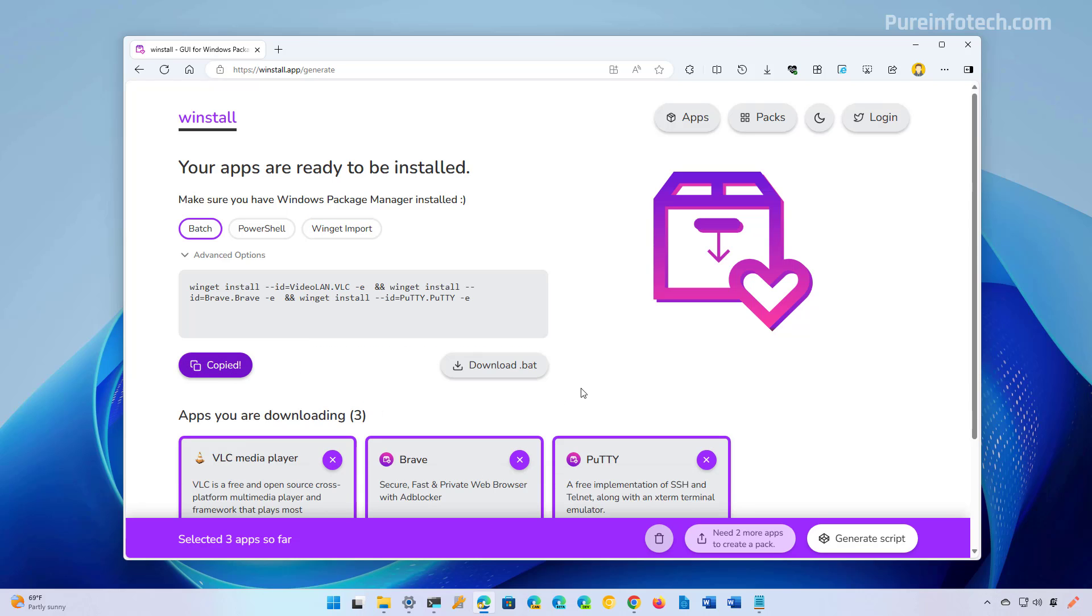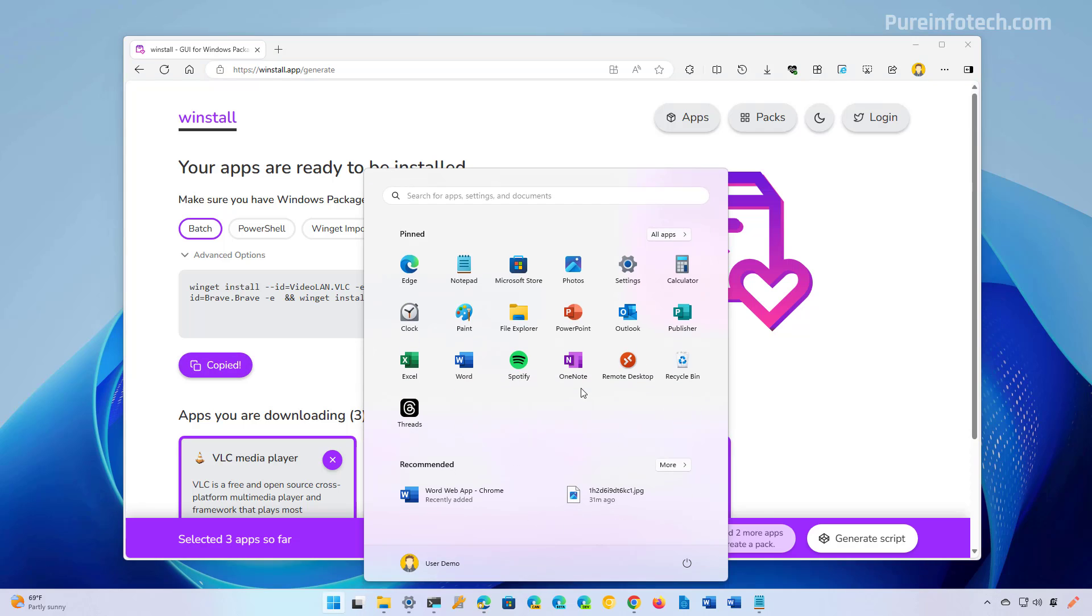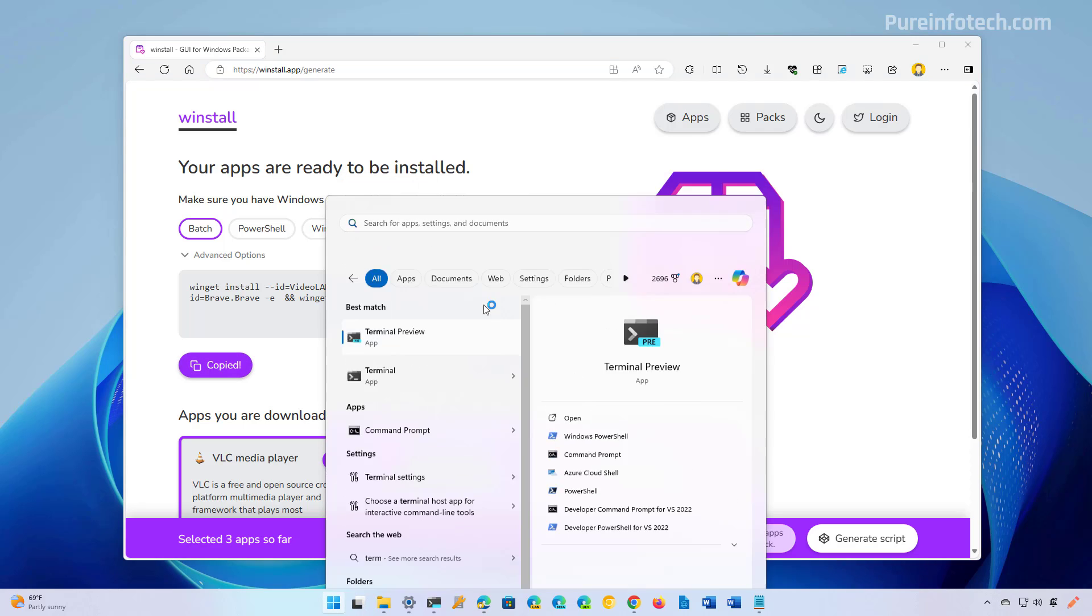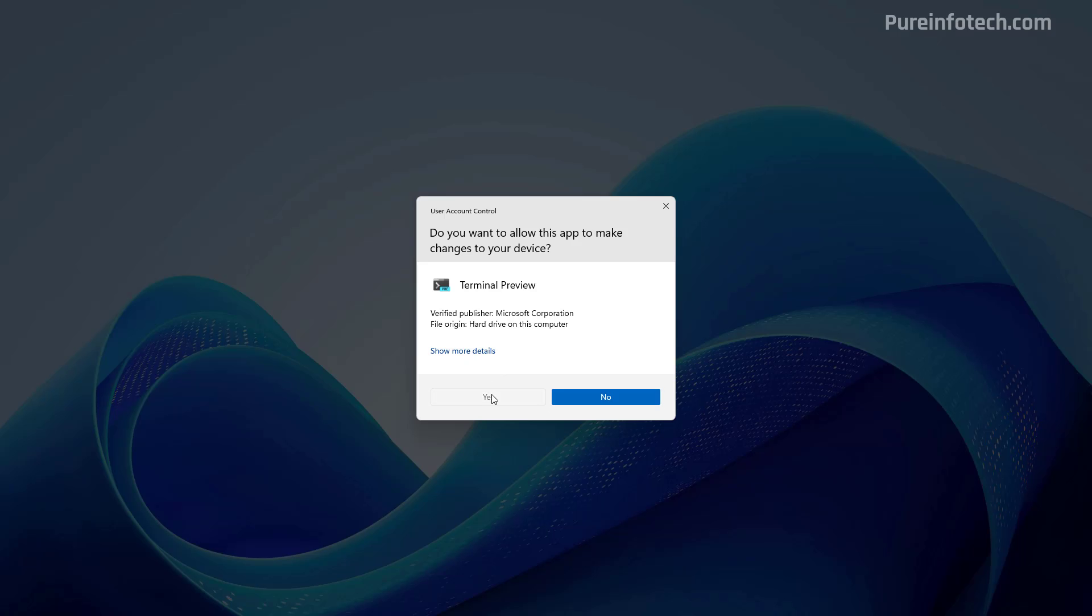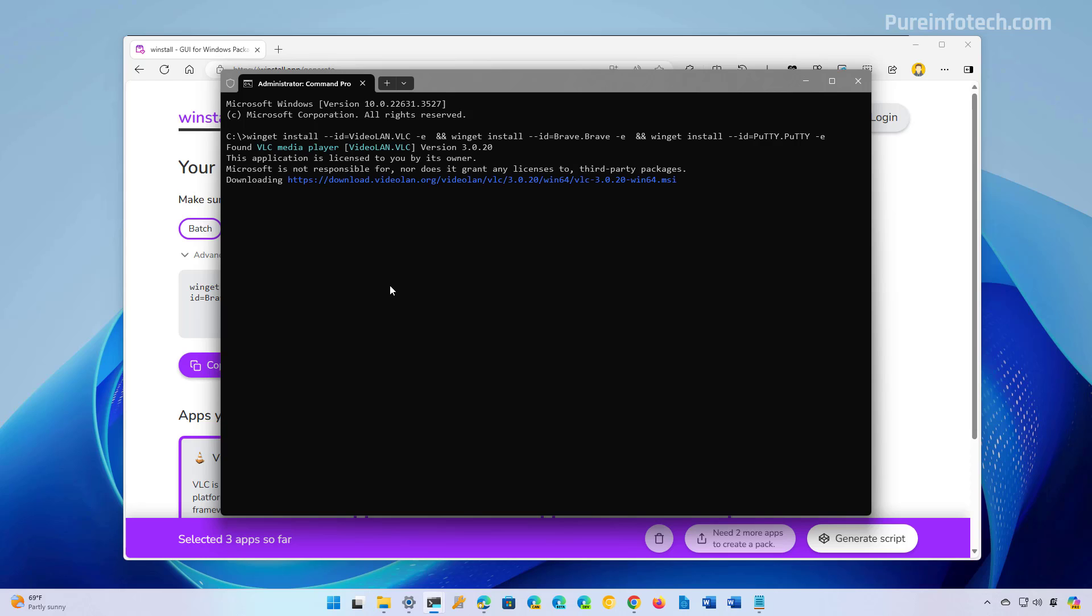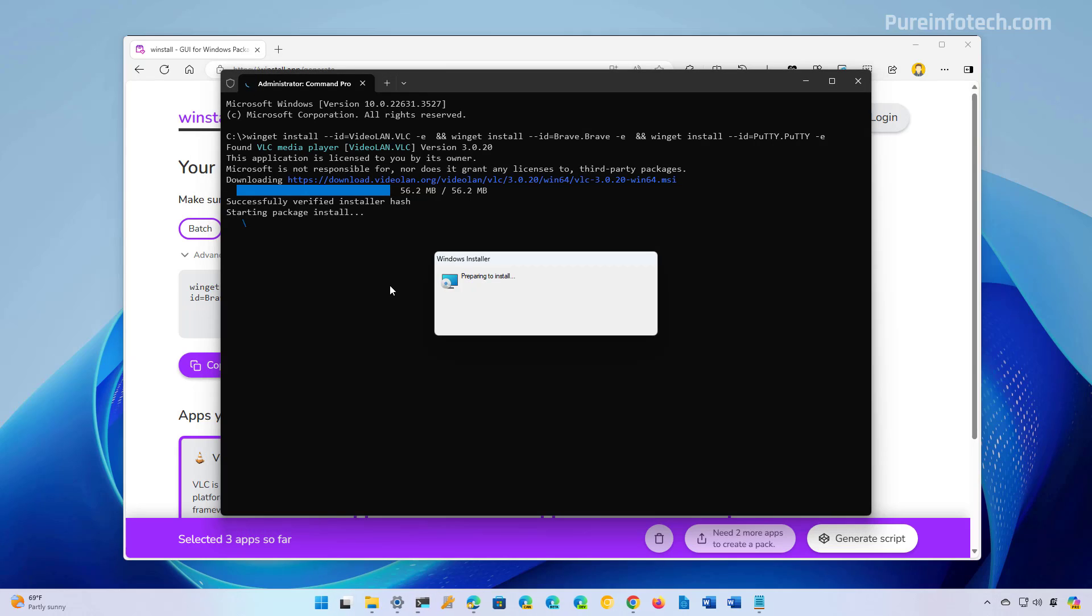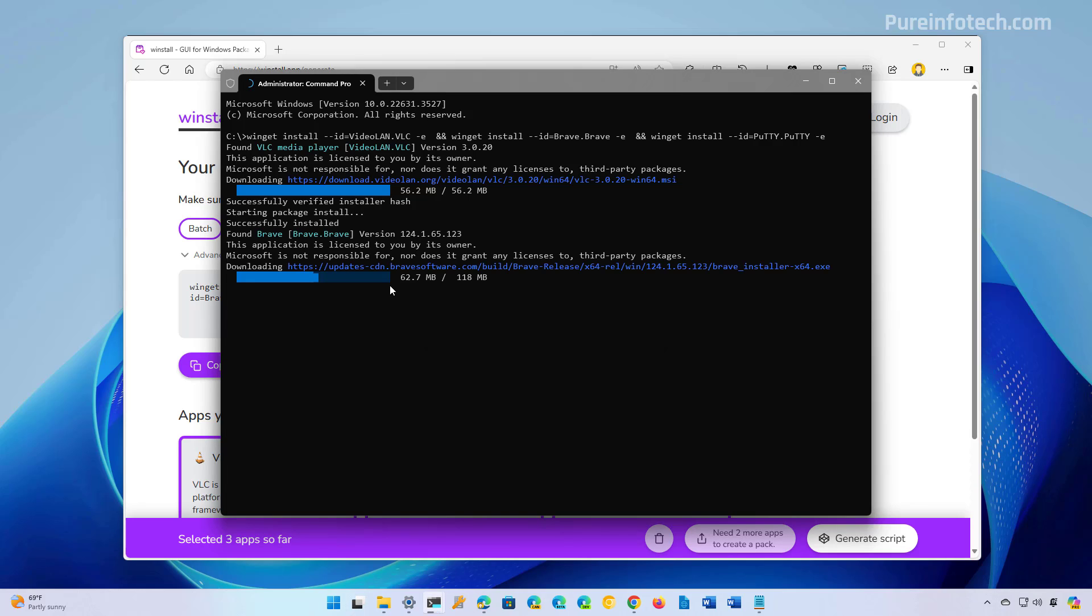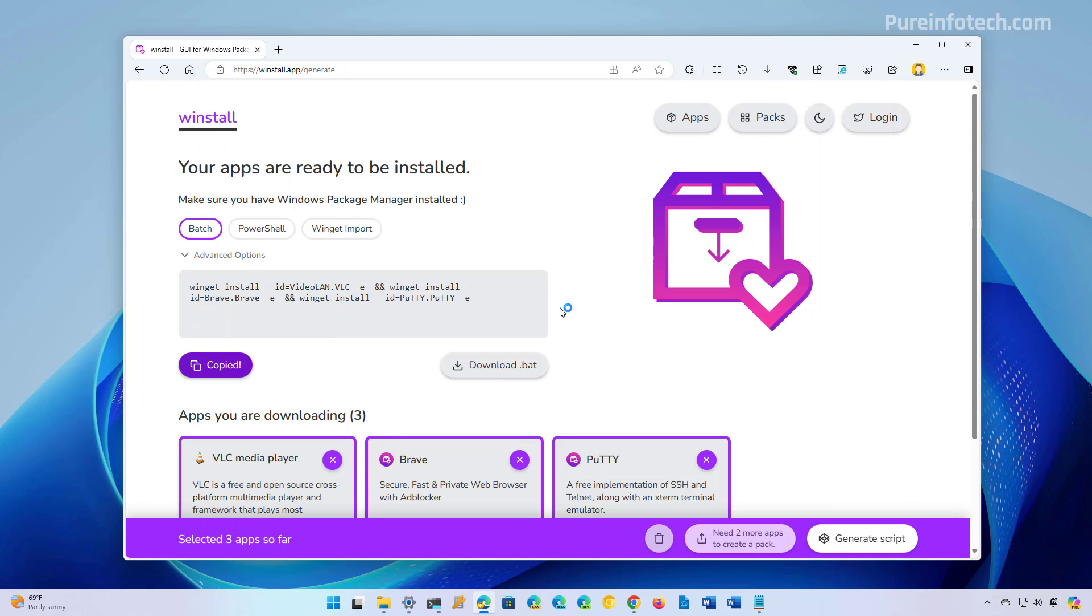Then you just need to open Start, look for Terminal, run this as an administrator, and then just paste the command and press Enter to install. That's just a different way that you can bulk install different apps without a lot of interaction, without having to type many commands.